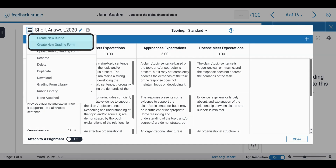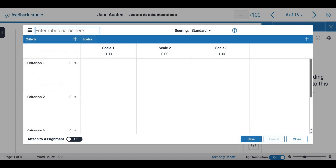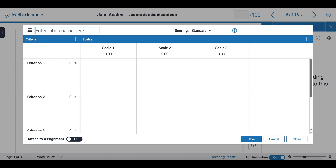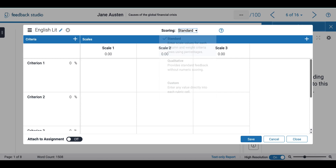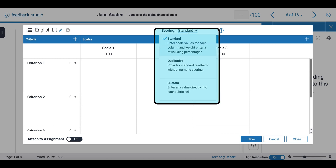I'm going to select the first option. Here I can add a rubric name and I can also select if I would like standard scoring, custom scoring, or just for quality purposes.